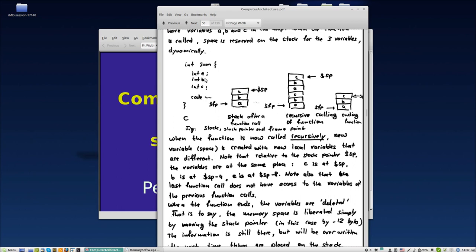What if this function calls itself or another function that also has variables a, b, c with the same name? They are different places in memory. If we put this recursively, we have the same name variables but they cannot be the same. In the first function call, it will reserve space a, b, c, and then in the recursive function call we have another a, b, c - same name but different place in space.